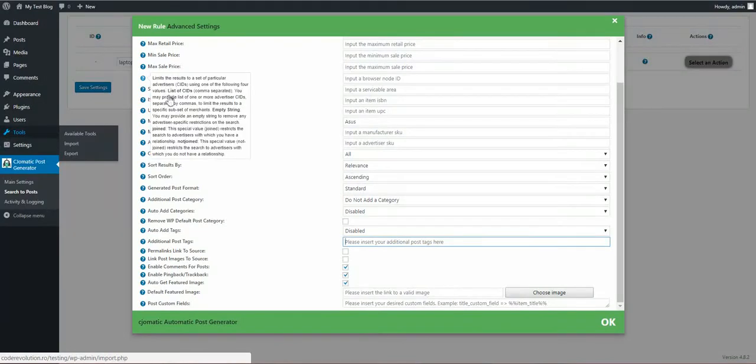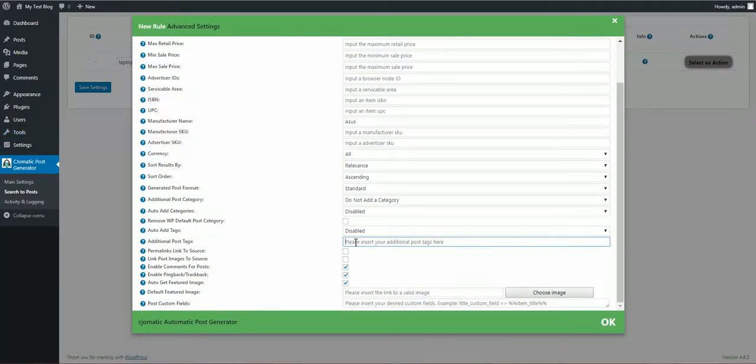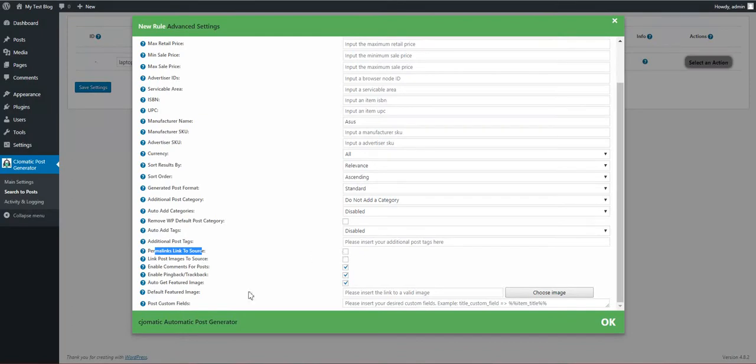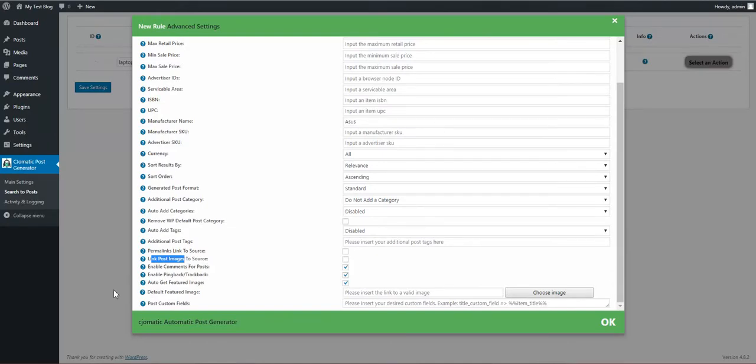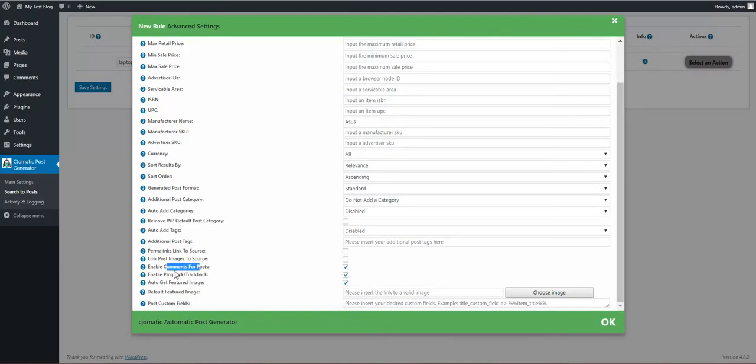Permalinks, link to source: if you want the permalinks or post images to link directly to source, check these checkboxes. Enable comments, post pingback, trackbacks.